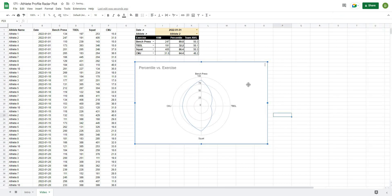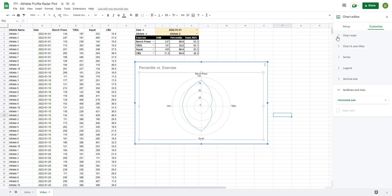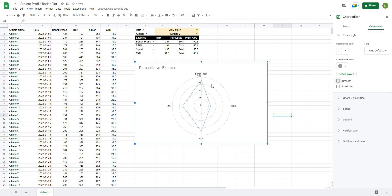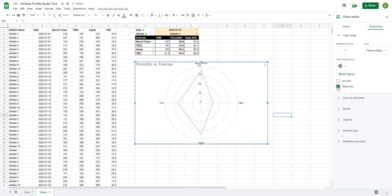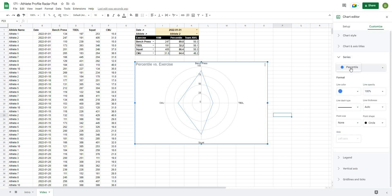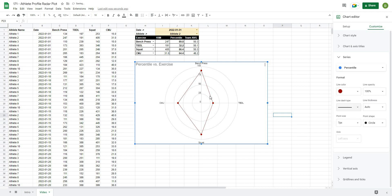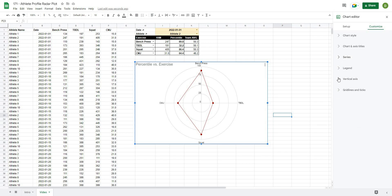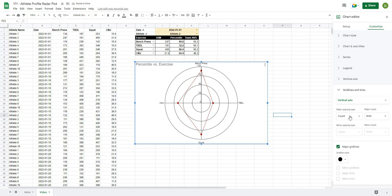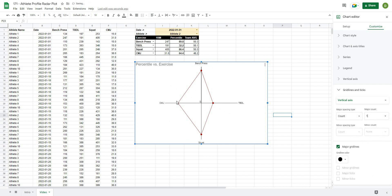Double-clicking the chart opens the customization panel on the right. Under Chart Style I prefer non-smooth lines so it shows specific data points clearly, and I like to maximize the chart. Under Series I select darker colors and apply a marker to the athlete's actual values — keeping it as a solid line. Under Gridlines and Ticks I select the vertical axis, make it black, and set the count to 1, which removes background grid lines for a cleaner look.